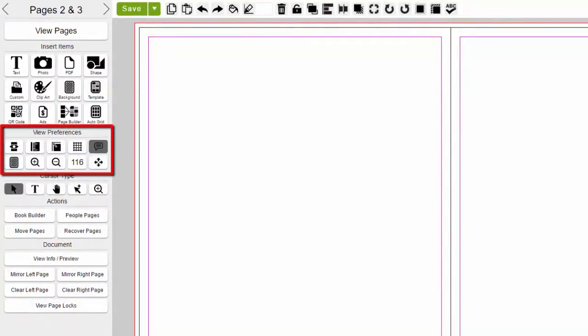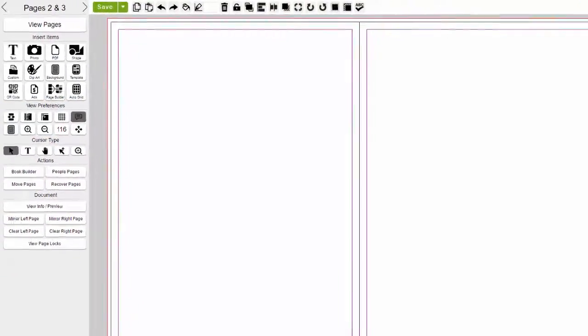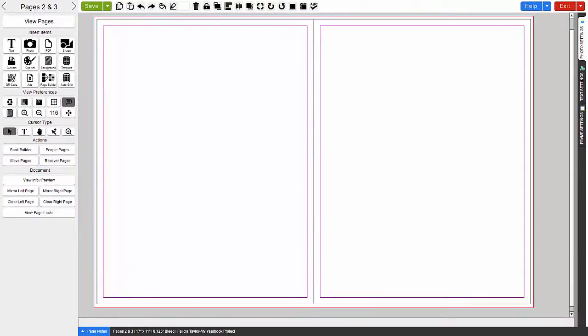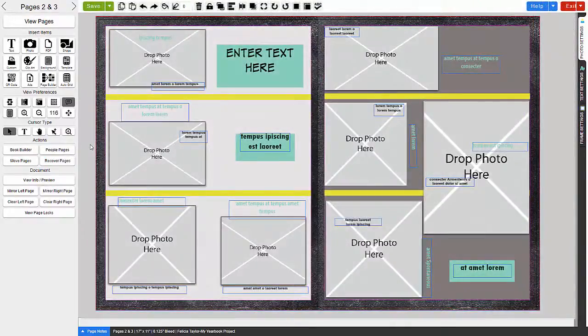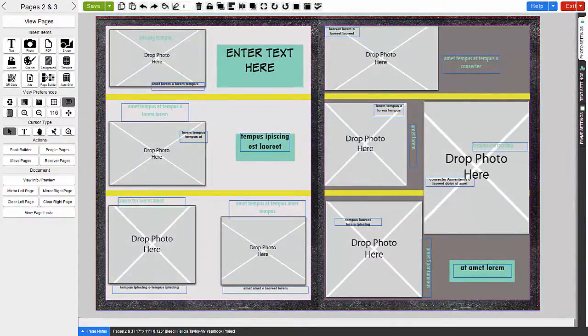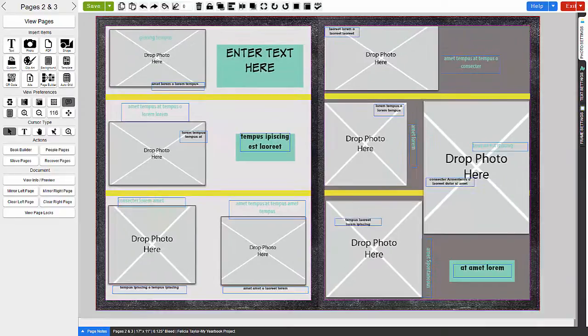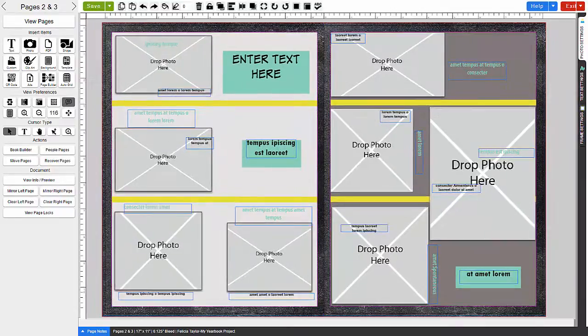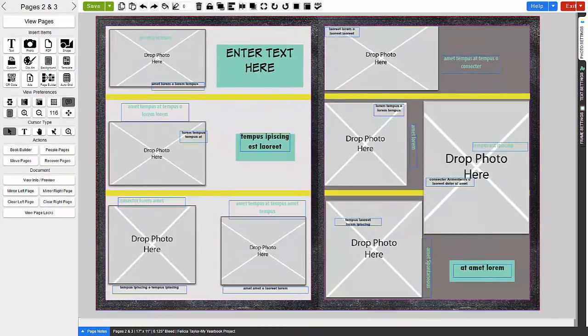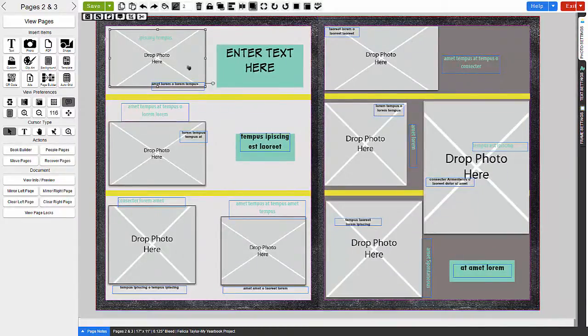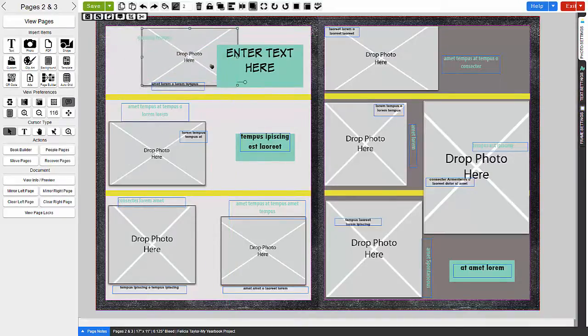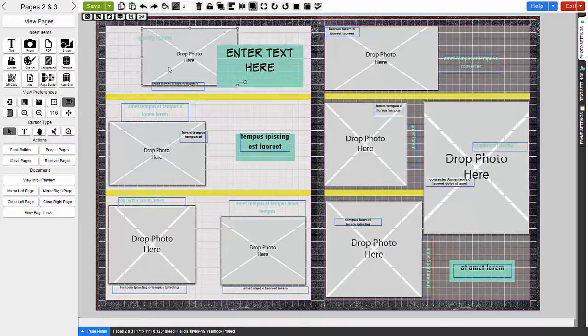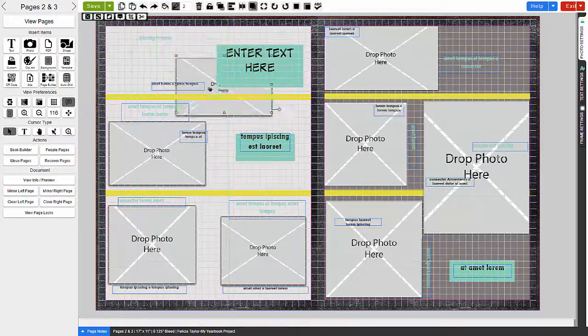Next, there's the View Preferences menu options. With these options, you can do the following. Preview how your page will look without the guides. Show Rulers. You can also snap to objects using a grid format.